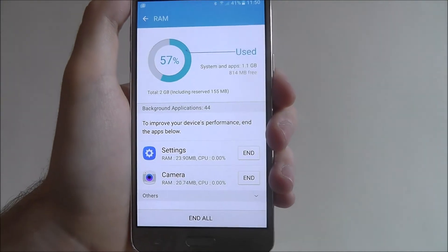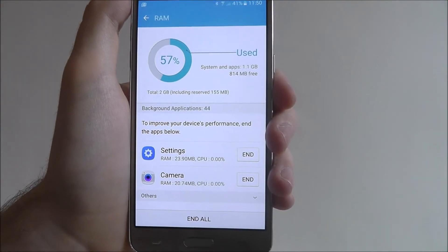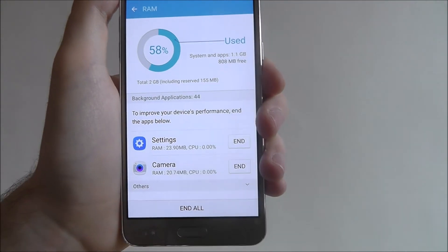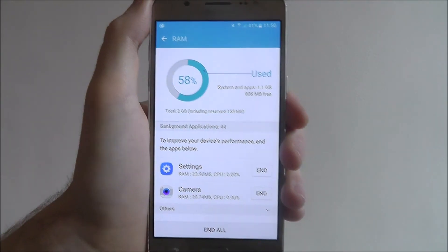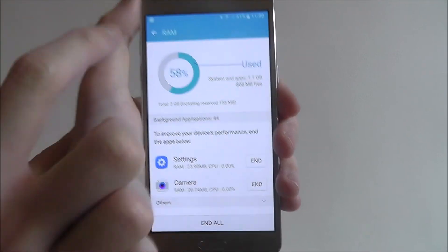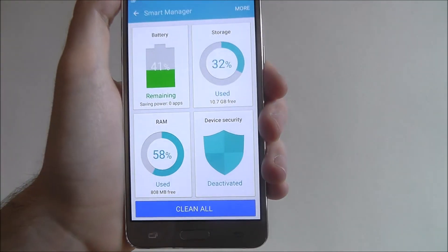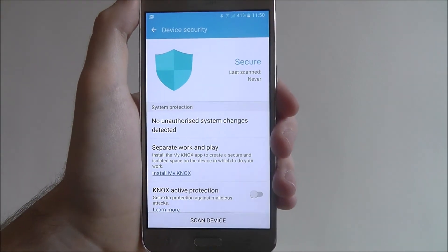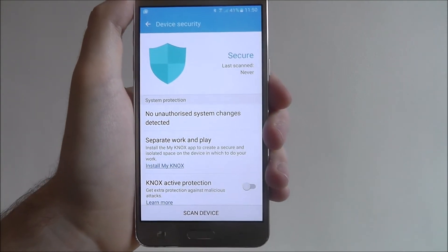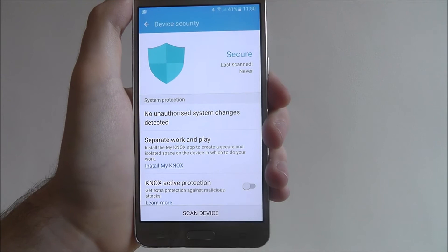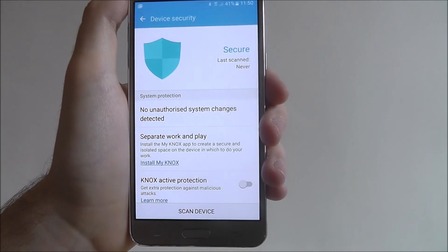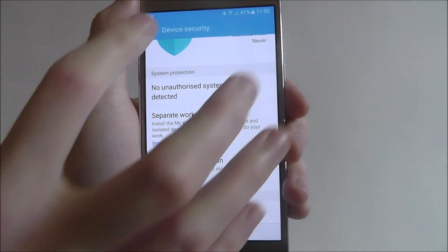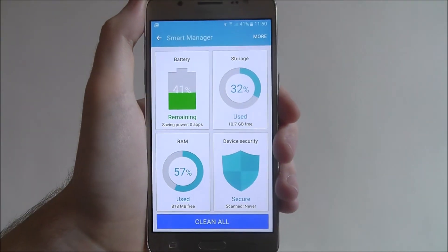At the bottom left, the RAM section will show you the apps that are currently using the most RAM on your device. At the moment we've got 44 background applications open, which we probably need to sort out because that's a lot. At the bottom right you have the device security tab, which gives you a link to Samsung's Knox protection — their device security feature which you can choose to use when necessary. You'll also have a scan device option at the bottom if you want to do a quick scan for viruses.